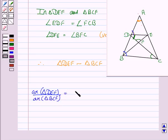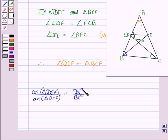The ratio of areas of triangle DEF to triangle BCF is equal to DE squared upon BC squared, as we know that the areas of two similar triangles are in the ratio of the squares of their corresponding sides.